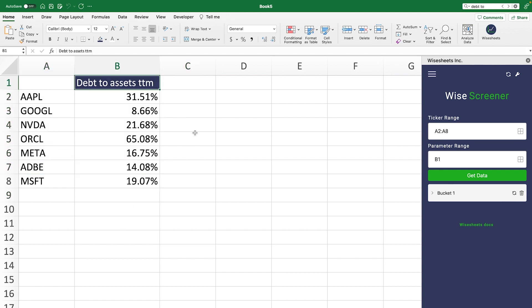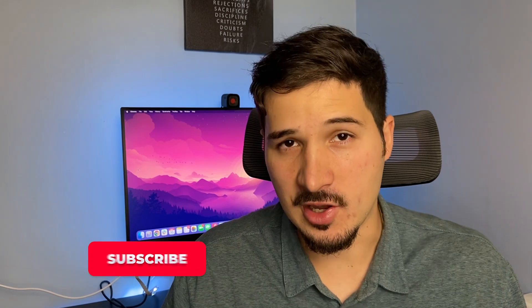Altogether, the debt-to-asset ratio isn't just a number to calculate, but rather a lens into a company's level of financial leverage and its risk. Armed with this knowledge, you can make better investment decisions. Understand the numbers and you understand the game.